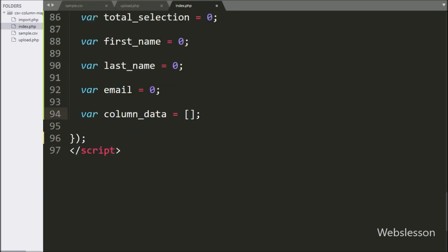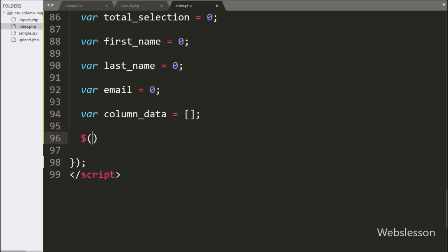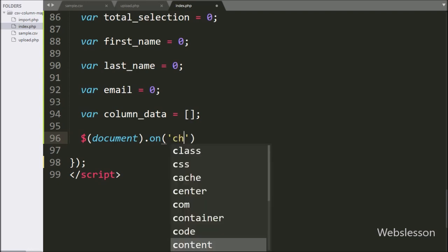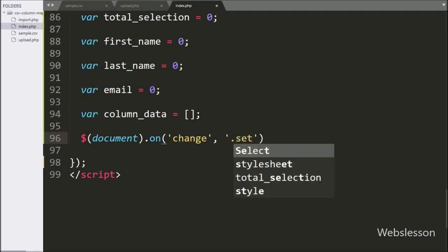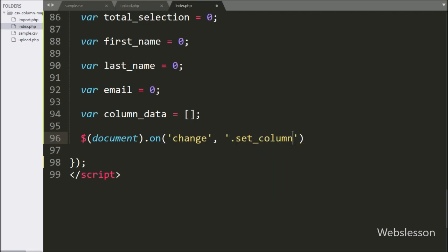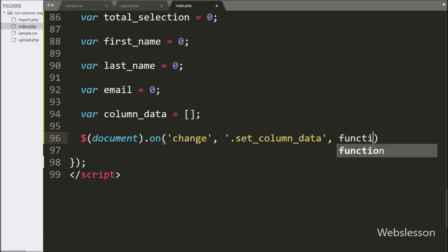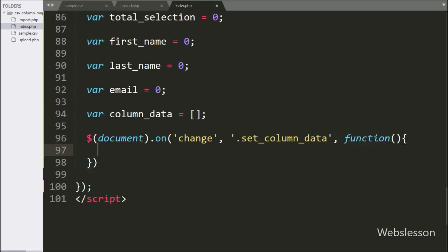After this, we write the document selector with the on method, and under this we write the change event. After this, we write the select box class set column data — so when we select an option from the table header column select box, then this block of code will execute.